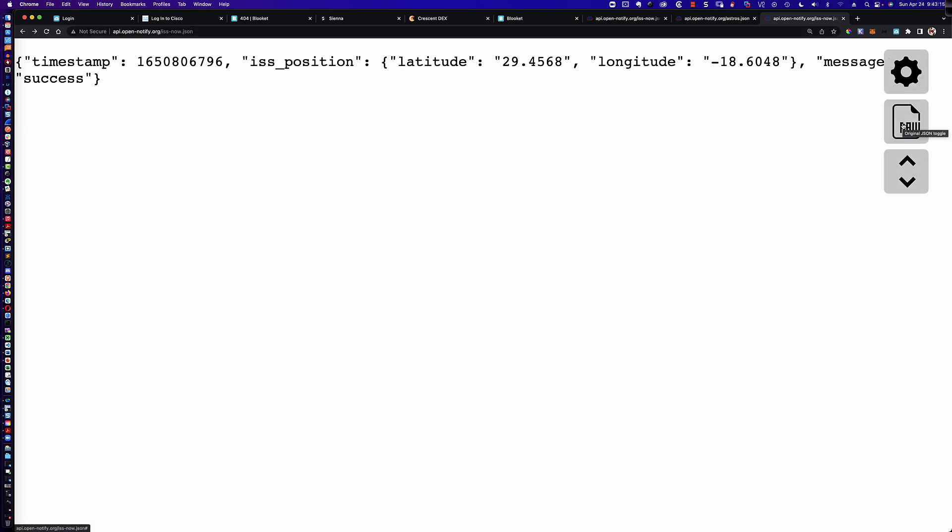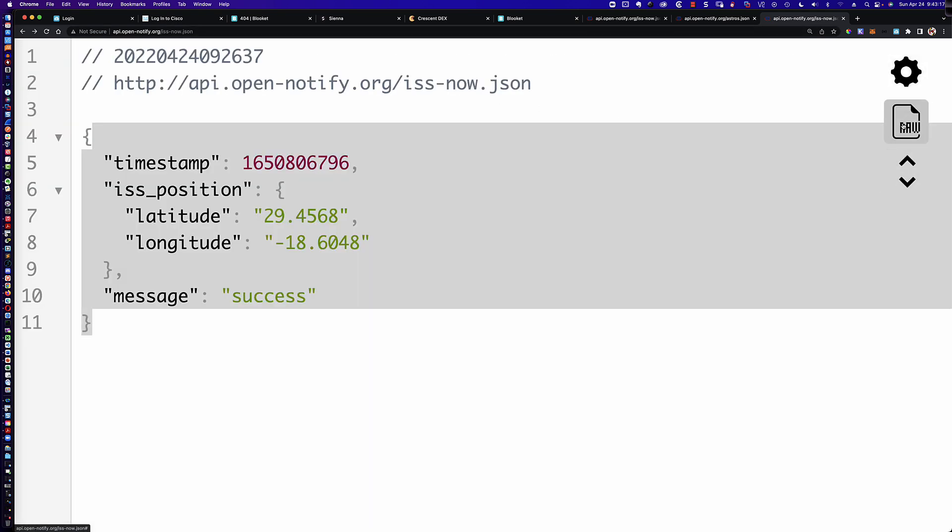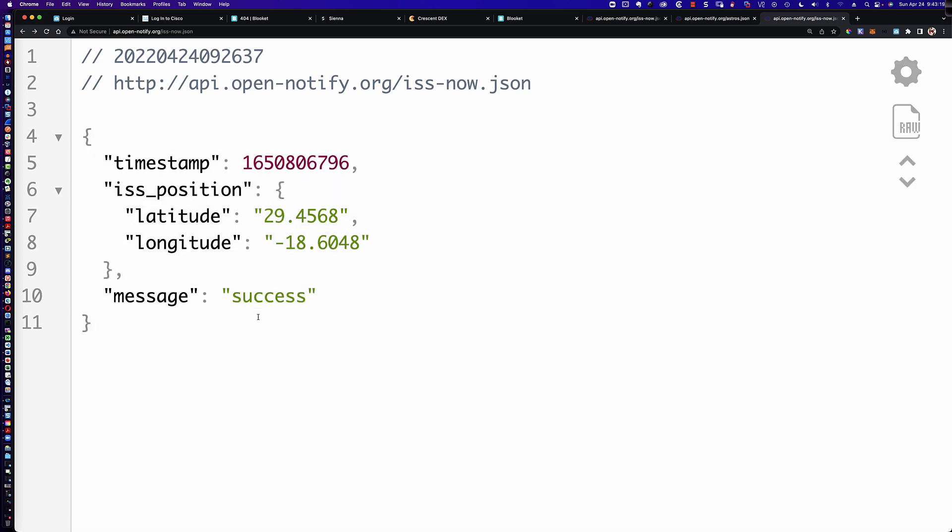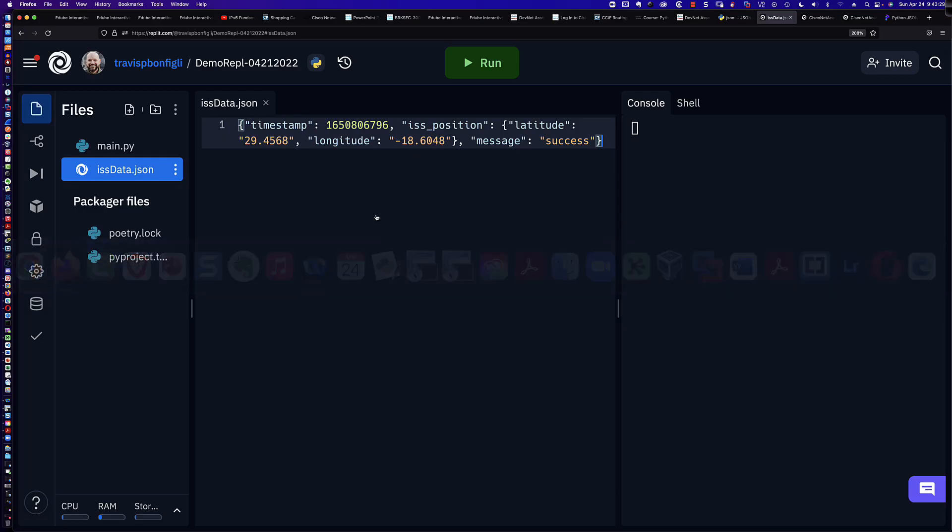This information can be easily downloaded so that you can manipulate it by going to api.open-notify.org/iss-now.json. And here we have the data in the raw format. If I was to click on the raw icon on the right using the JSON Viewer Google Chrome plugin, this is what we would see in a little bit easier to read format.